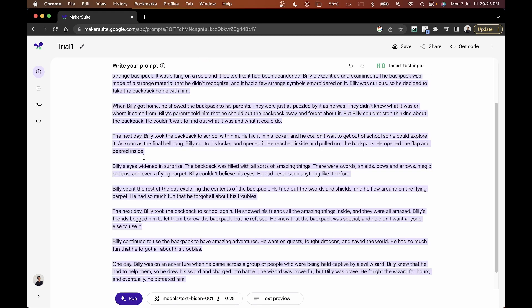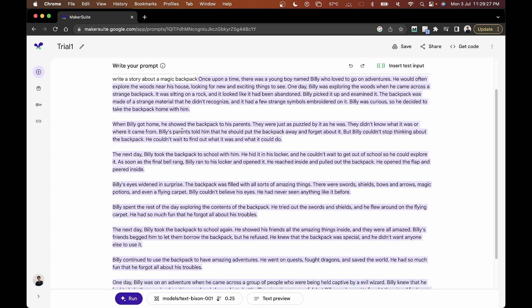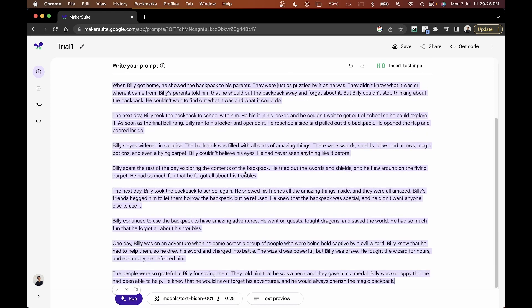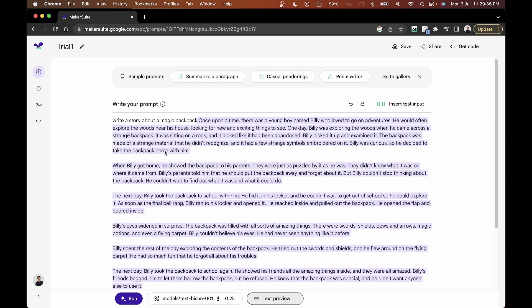In just a few seconds, it has generated an entire story about a magic backpack. You can go to text preview to see what prompt you entered. This is basically how the text prompt works — you input a prompt and get a response accordingly.